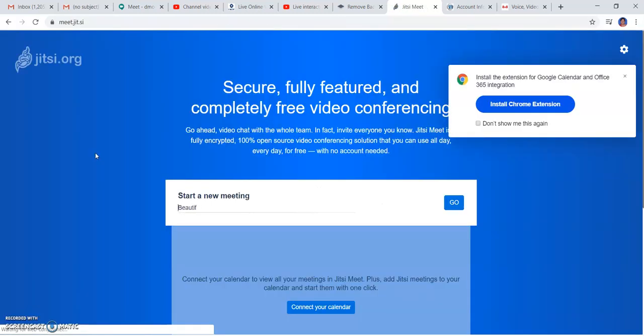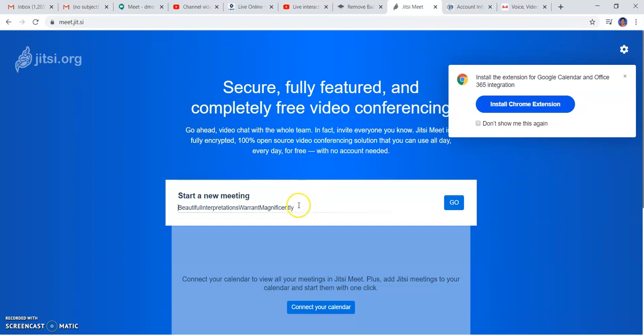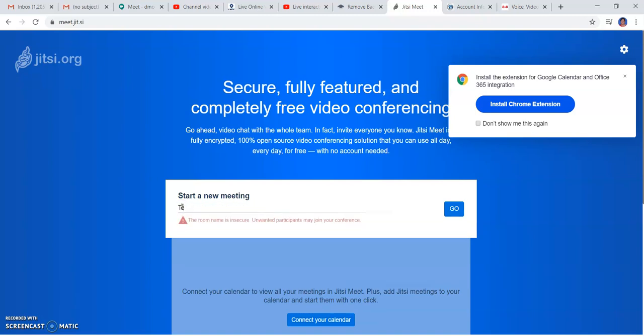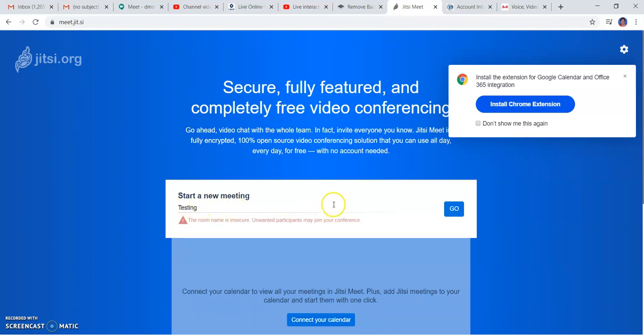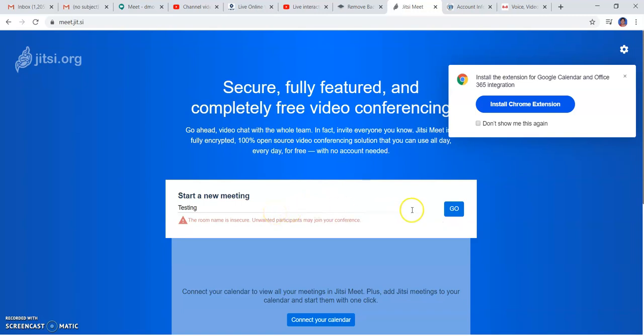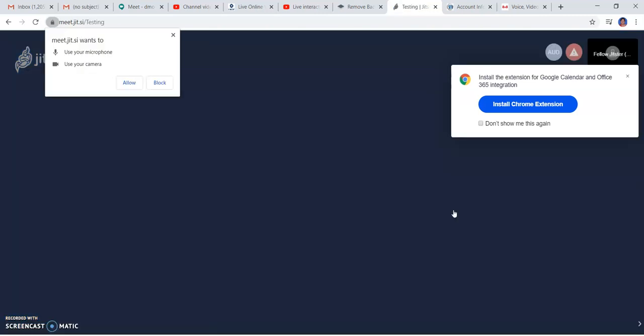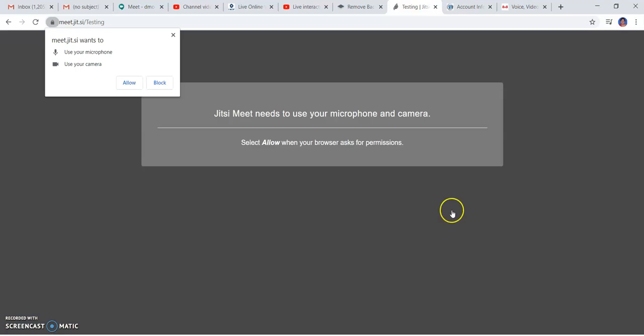When opening this platform, you can directly join or create a meeting. The start new meeting option is here, and you just have to type the title and click go, and the meeting will automatically start.